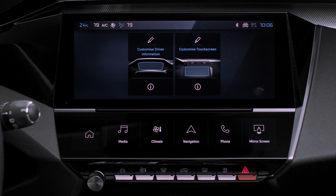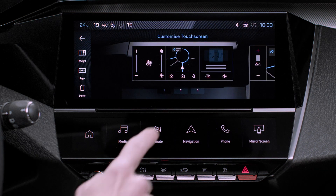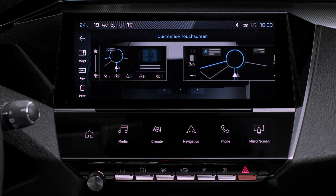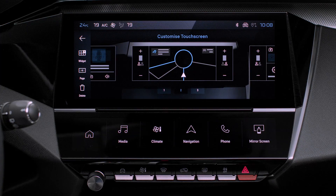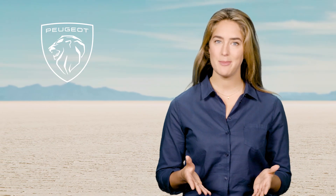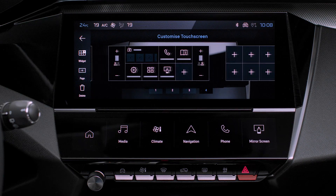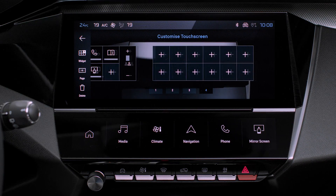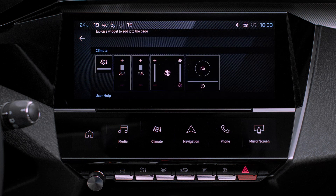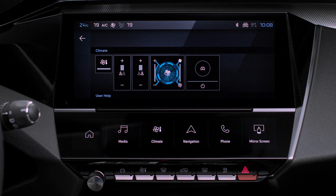An image appears showing how the various widgets and pages are organized. To add a page, press Page on the left side of the screen. To customize it, press on one of the plus signs. The available widgets are highlighted. Press on one of them to add it to the page.